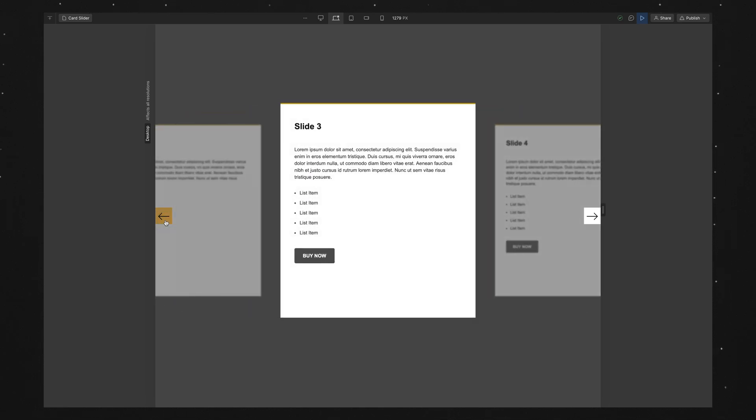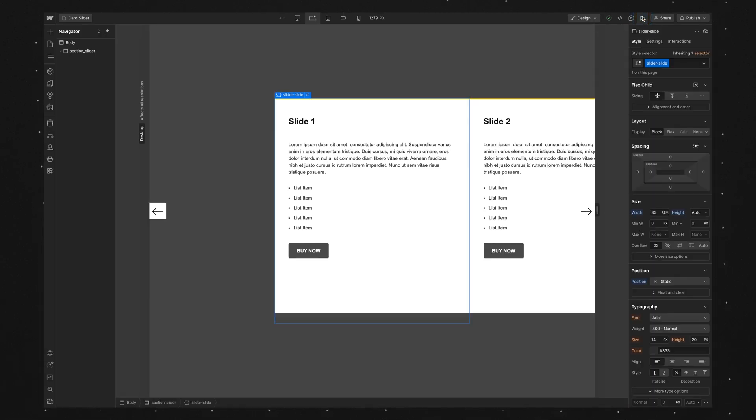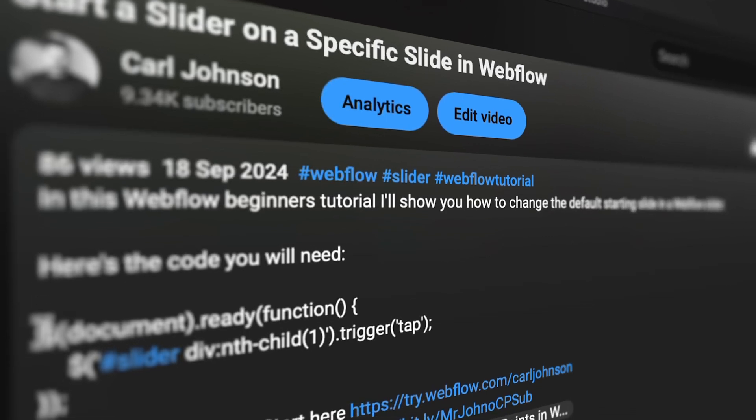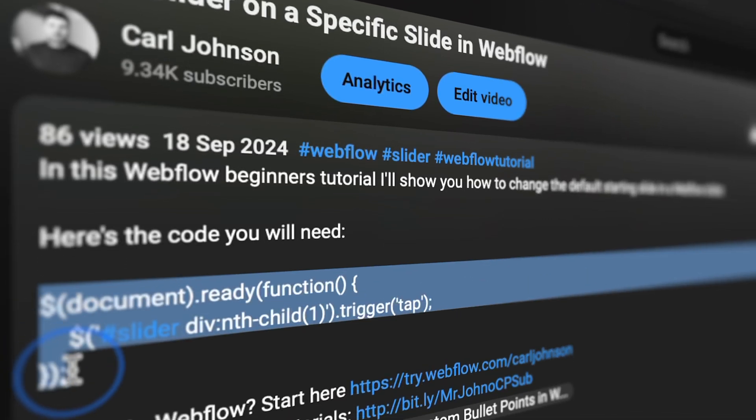By the way, this slider's a clonable from Sketchlab, so I'll leave a link to it in the description. So the first thing we need to do is add the script that makes this work. I'll leave that down in the description for you to copy.